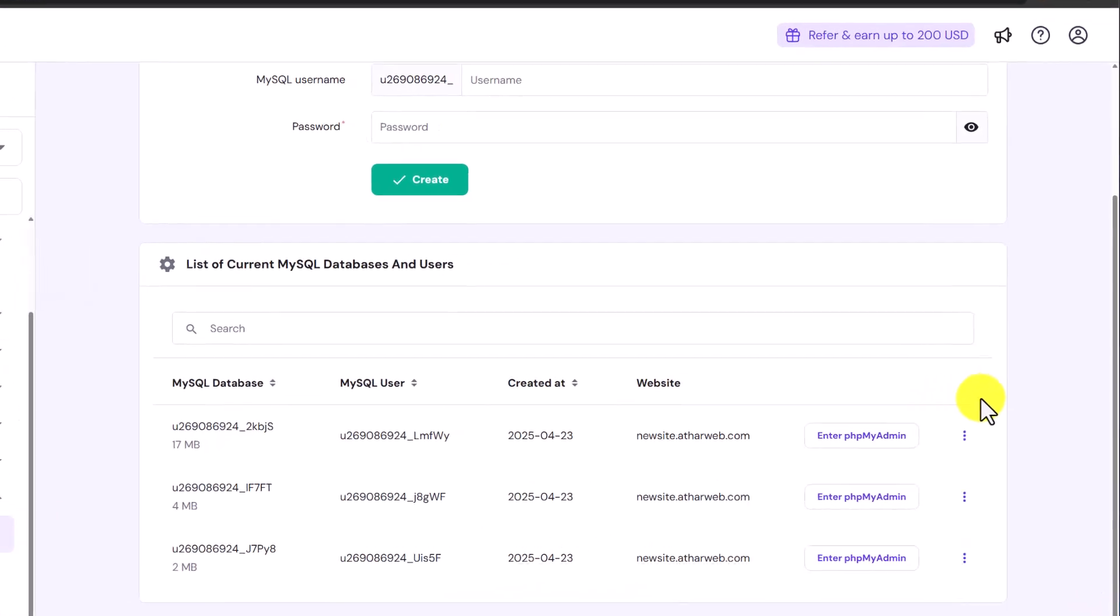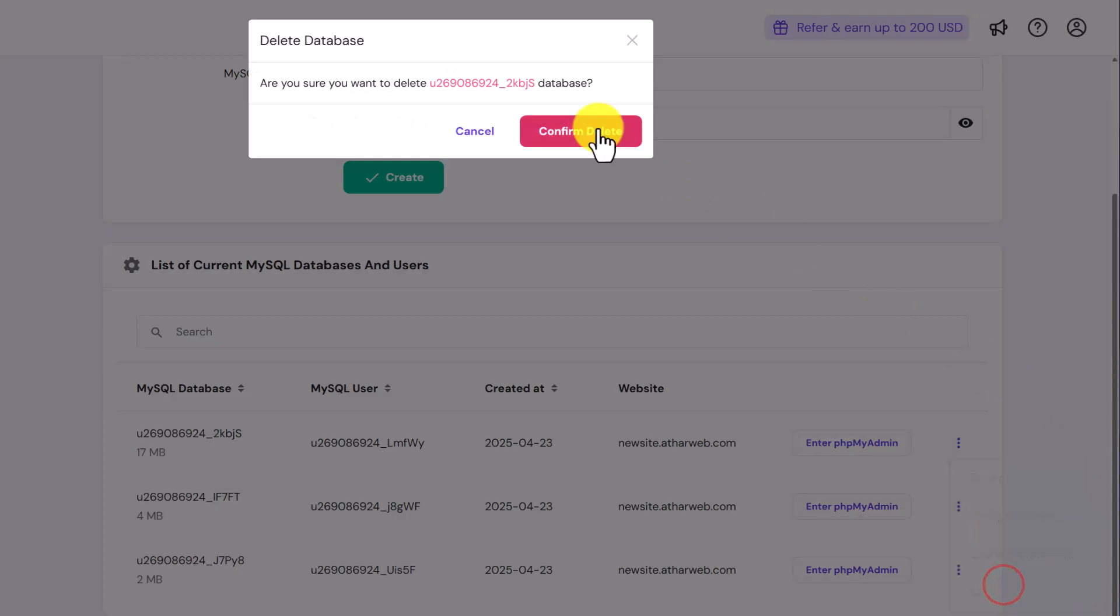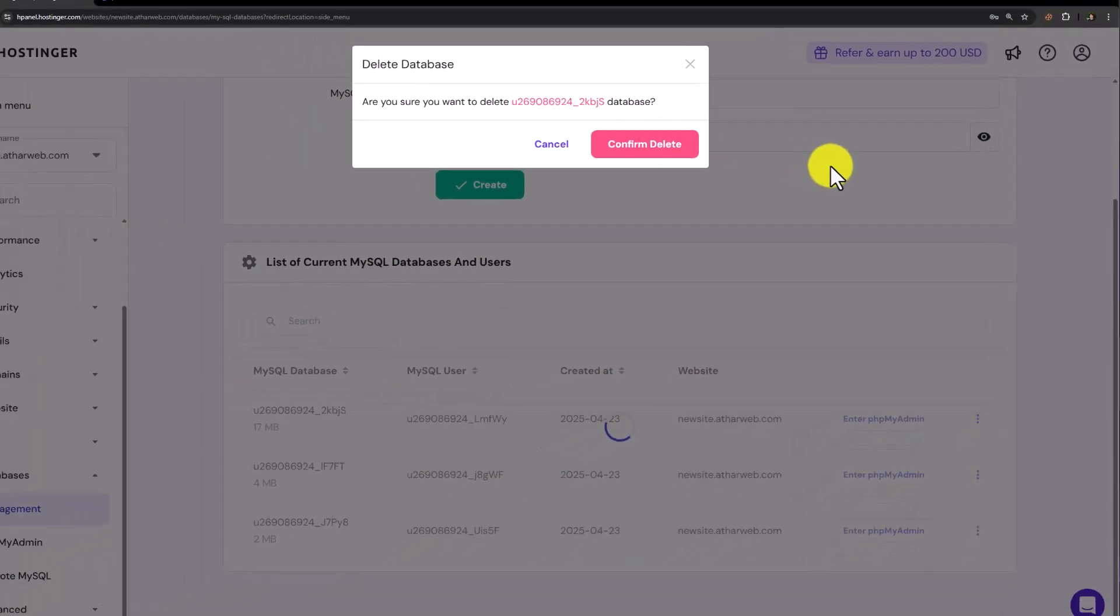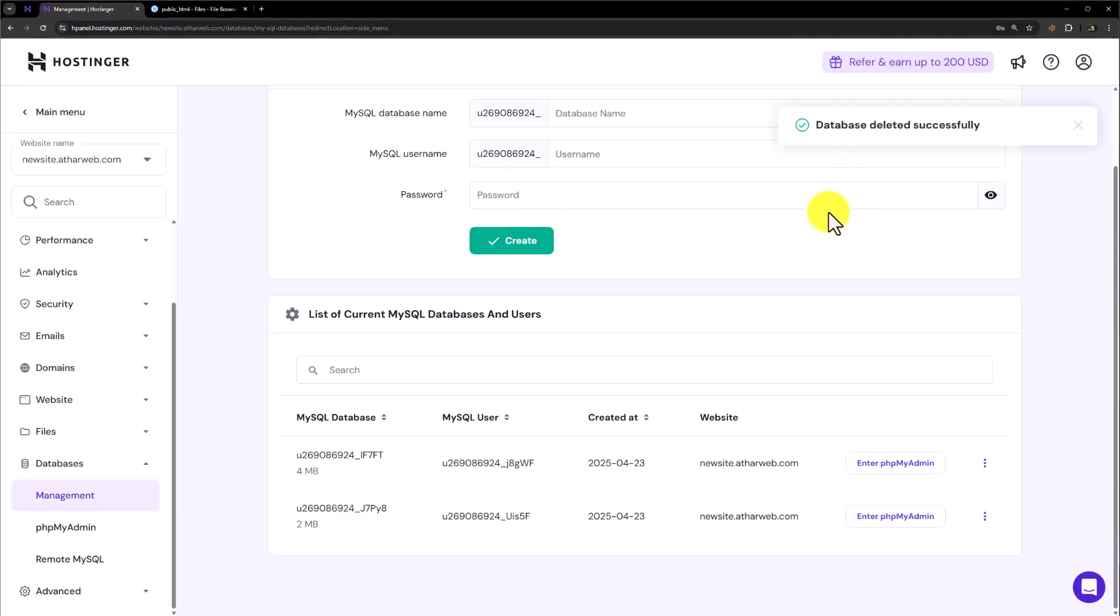Next to our database, we are going to click on this three dots button and then click on delete. Click on confirm delete. And right now our database is also deleted.